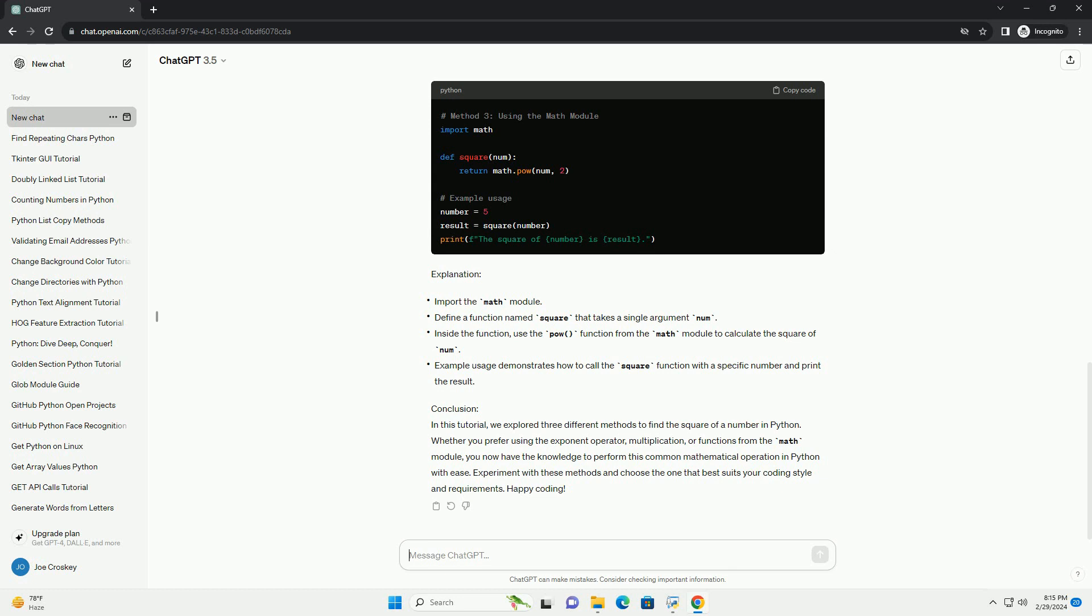Method 3: Using the Math Module. If you prefer using functions from Python's built-in math module, you can utilize the pow function. Here's how.